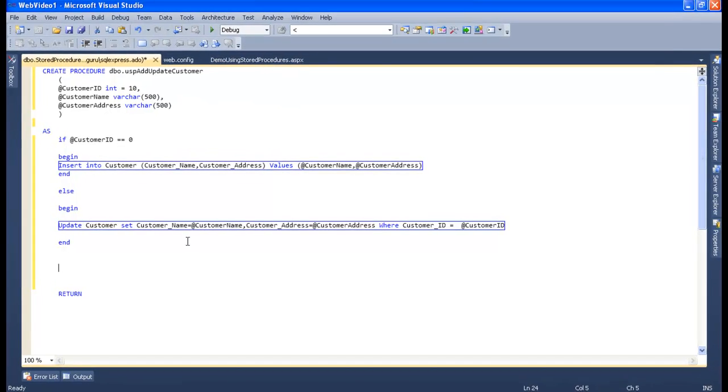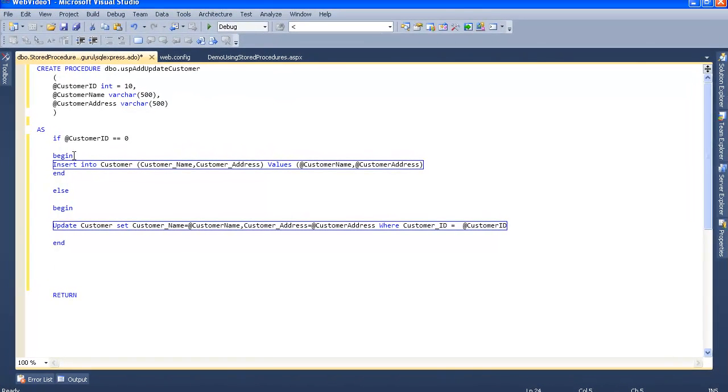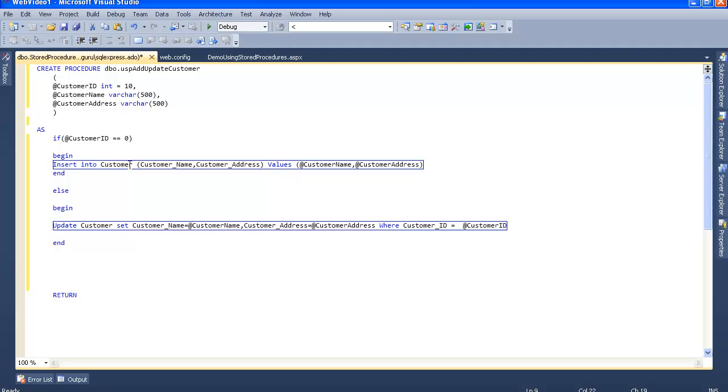Oops, I forgot to add the round braces here. Let me add the braces and take out one equal sign. Now let's save this.